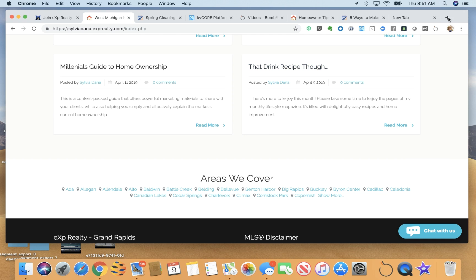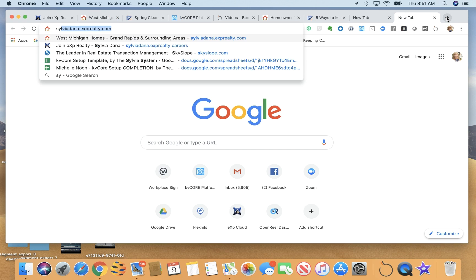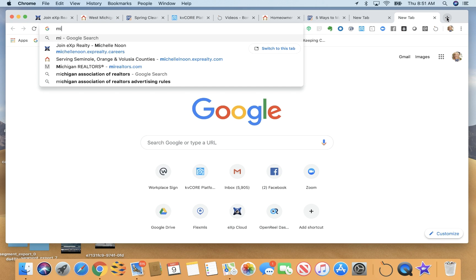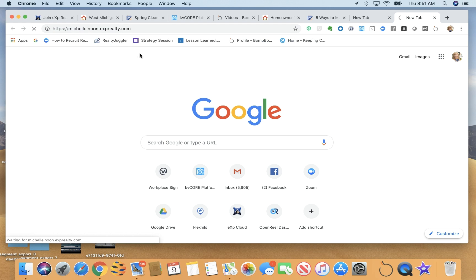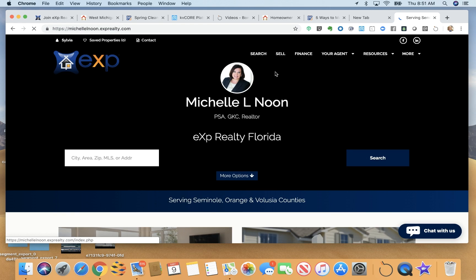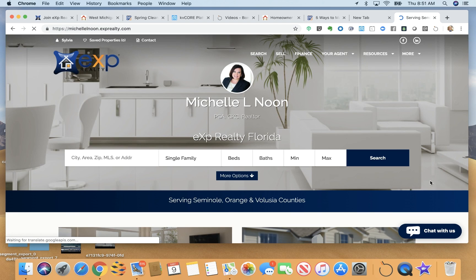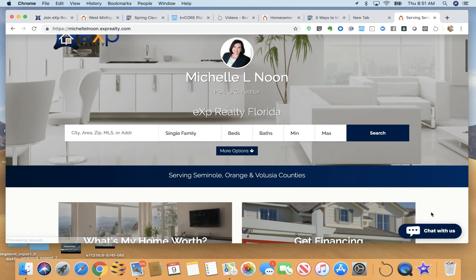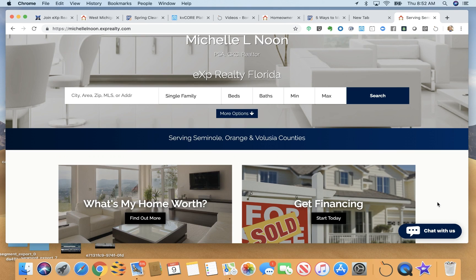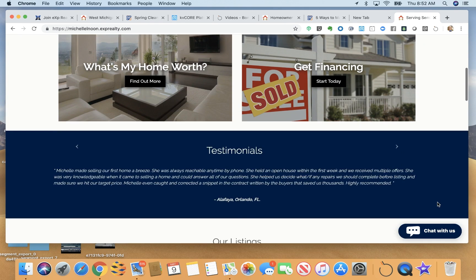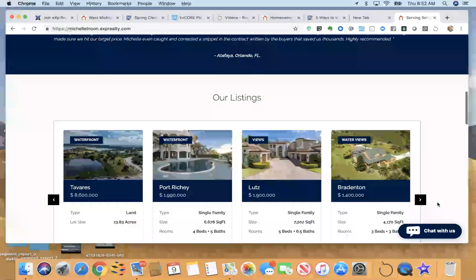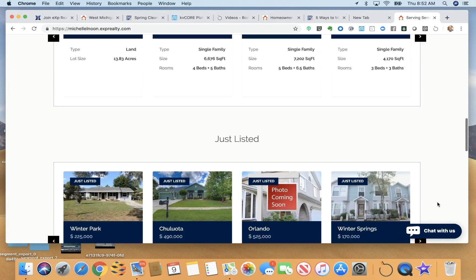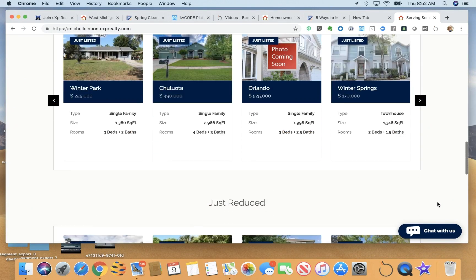Let me show you an example. Here we are on Michelle's website. As you can see, you can change up colors and accents. This chat feature I wanted to show you, this is something you can enable that will work directly with your Facebook business page Messenger. When people chat with you there, it will go to your Messenger.